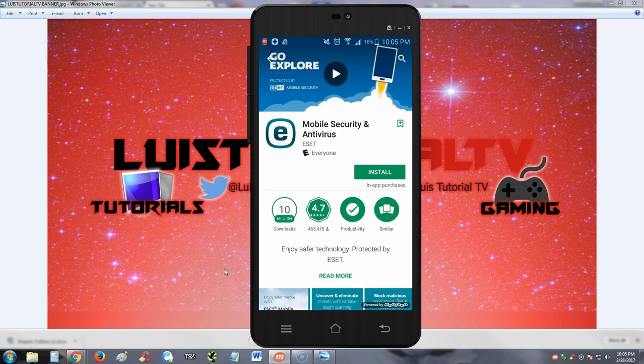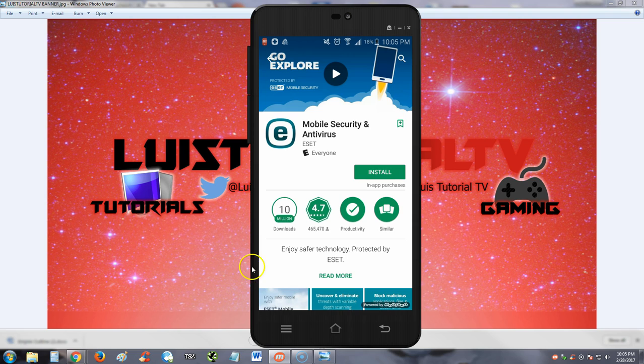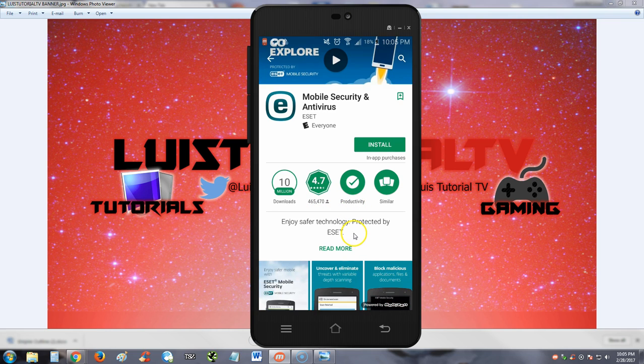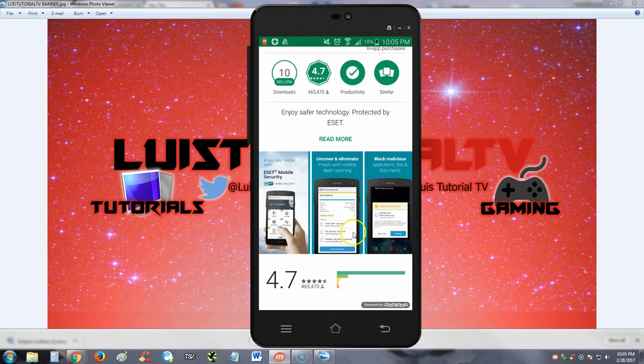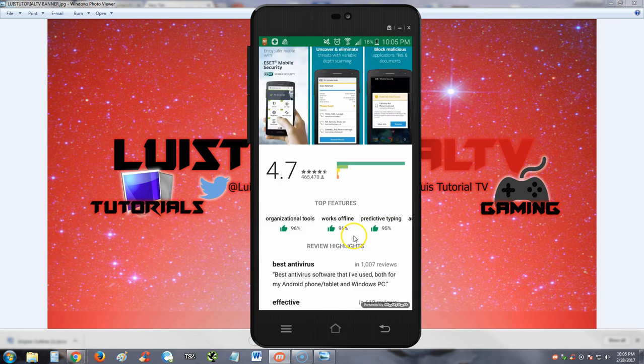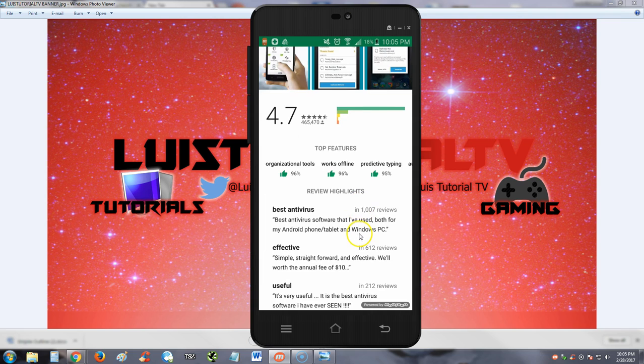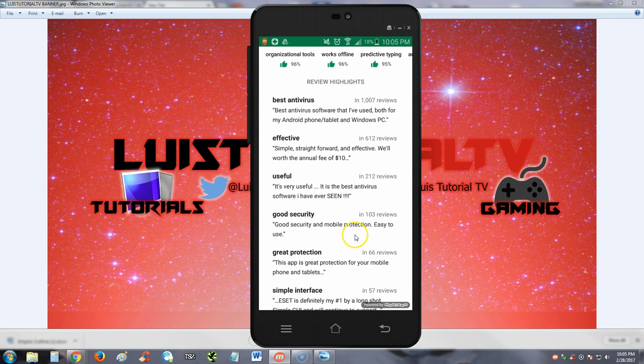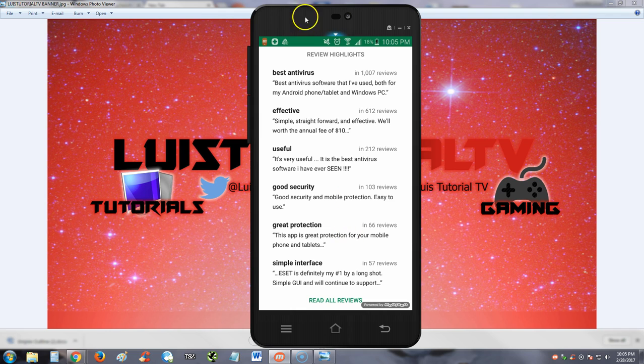How's it going guys, we're going to review ESET Mobile Security and Antivirus. This app has 10 million downloads and a 4.7 rating, one of the highest ratings I've seen for these types of apps, so I have a feeling this review is going to be pretty good. Let's look at what people are saying about it in the reviews.